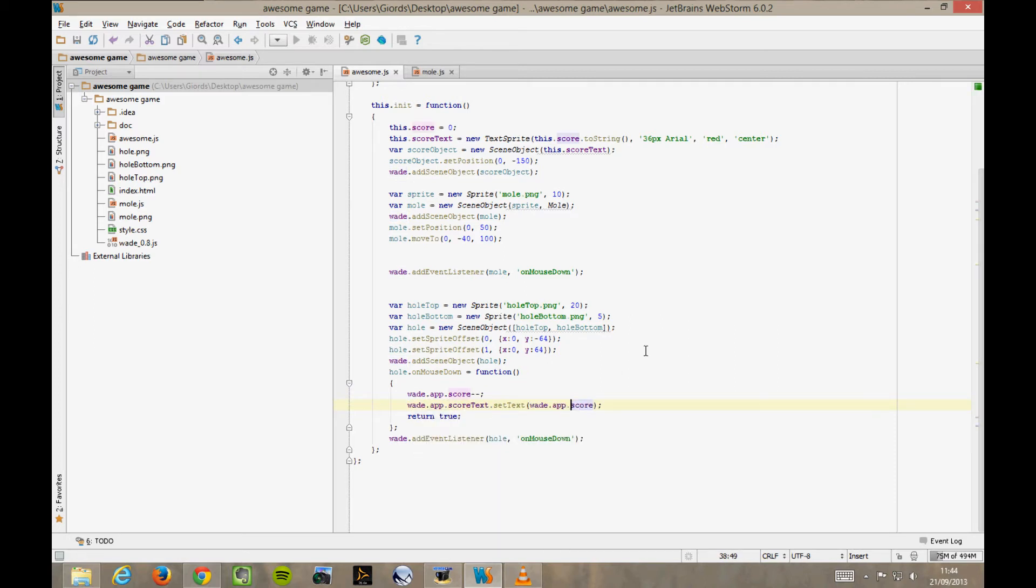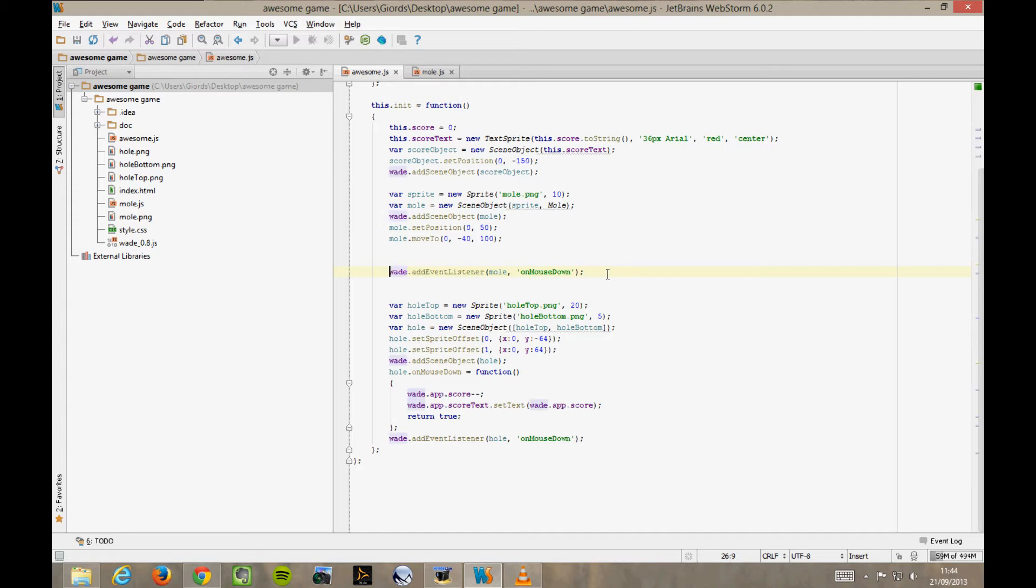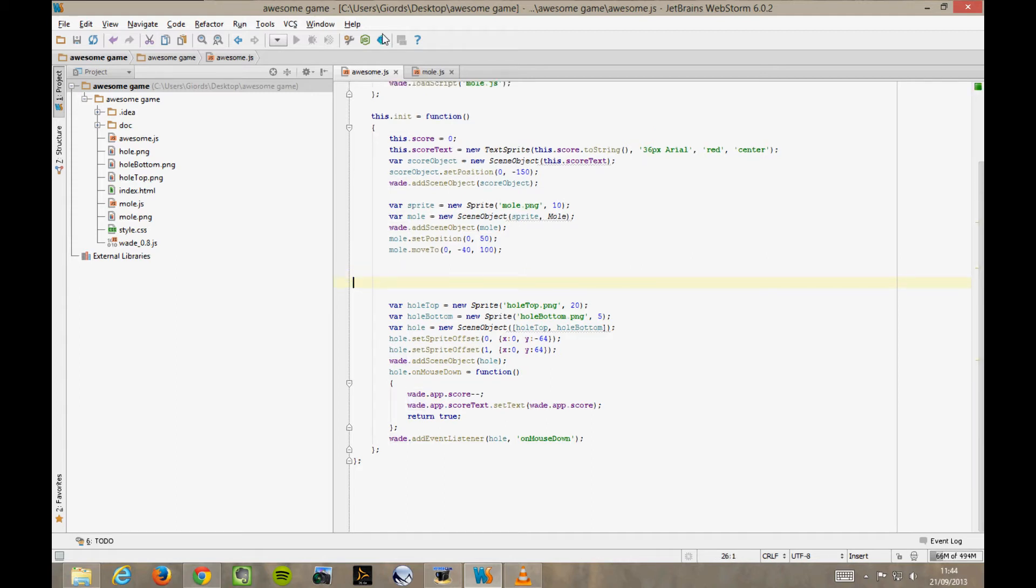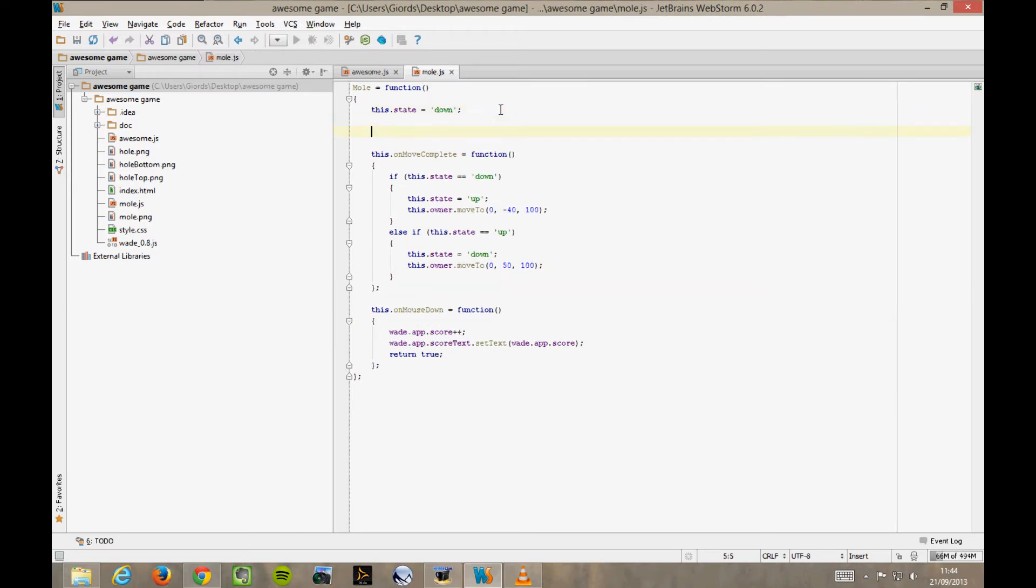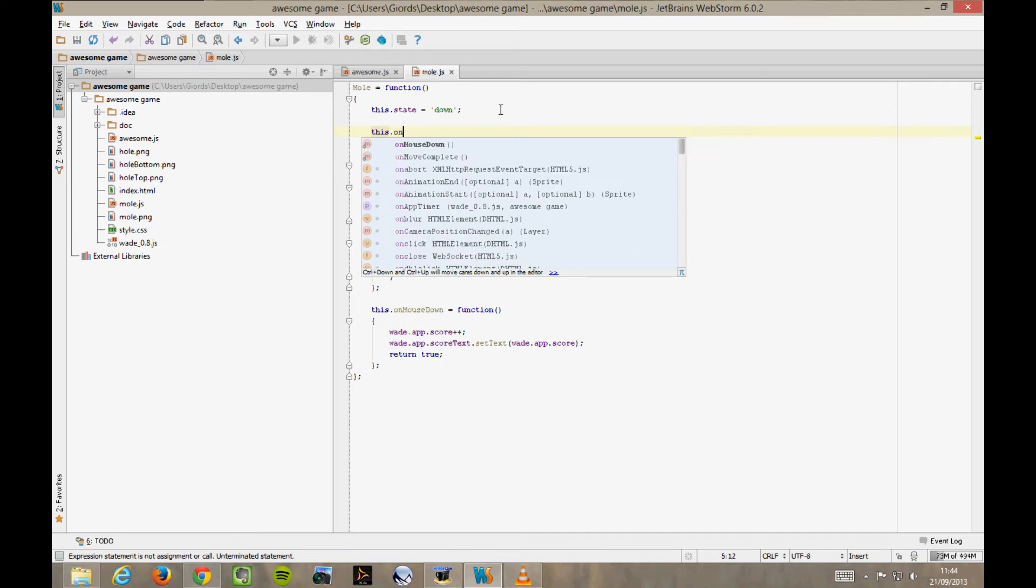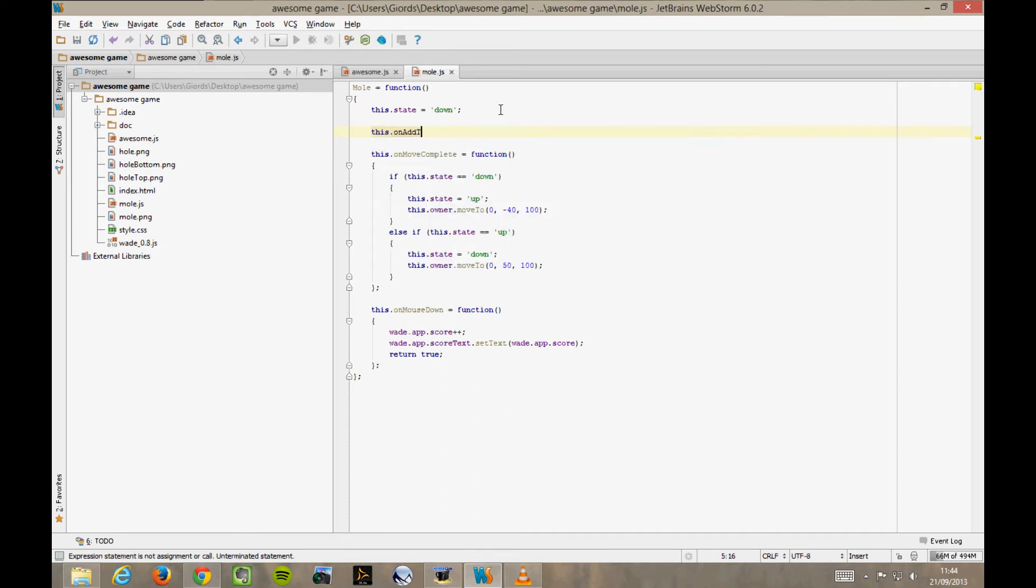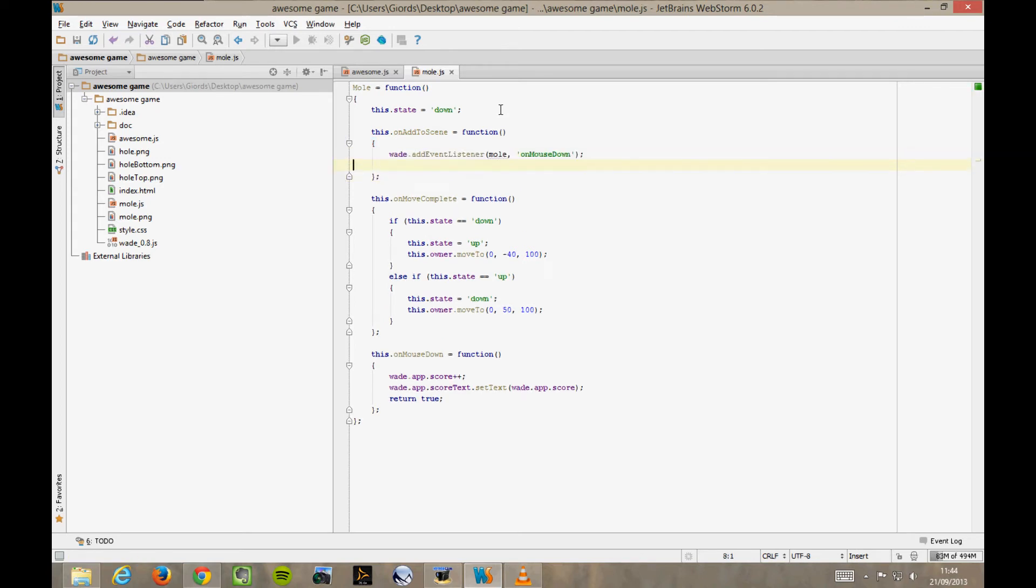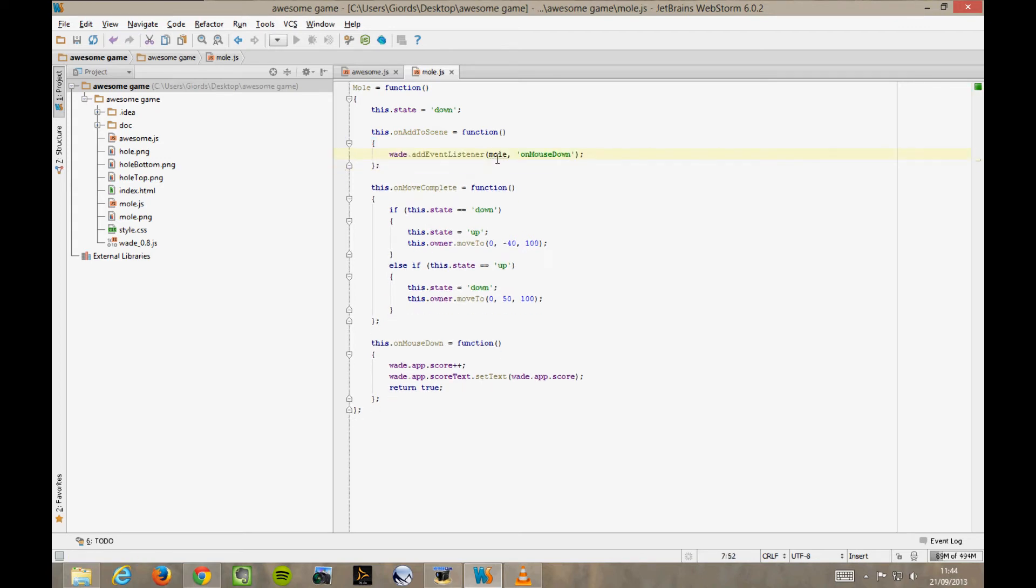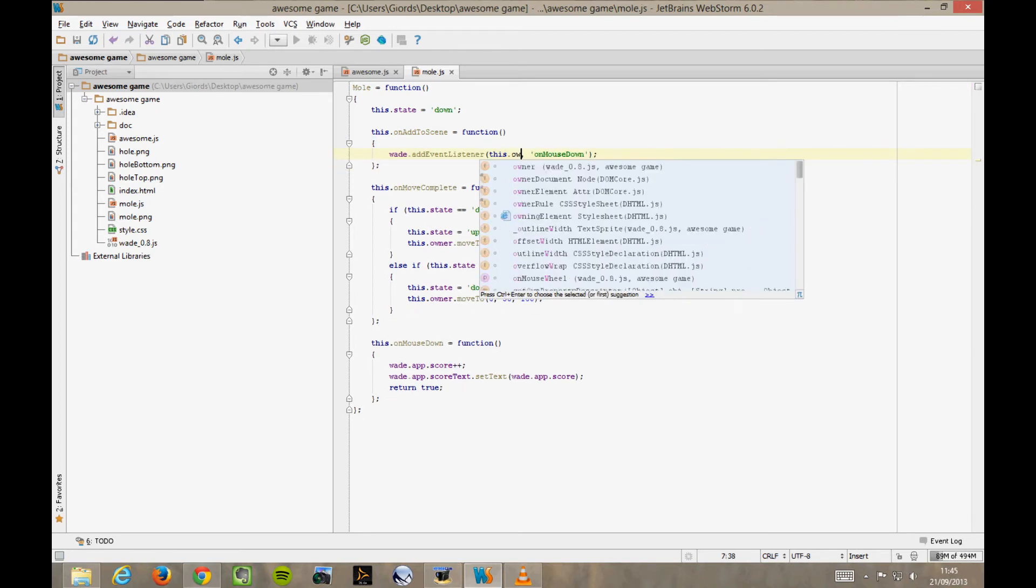Now, there's one more thing that I don't like. The fact that we're having to listen for the onMouseDown event of the mole object here in the main app file. Again, this really should be part of our mole behaviour, so let's cut this from here. And where do we paste it? Well, the most appropriate place would be in a function called onAddToScene. This function is called automatically by Wade whenever the scene object is added to the scene. And again, it isn't mole, but this.owner.